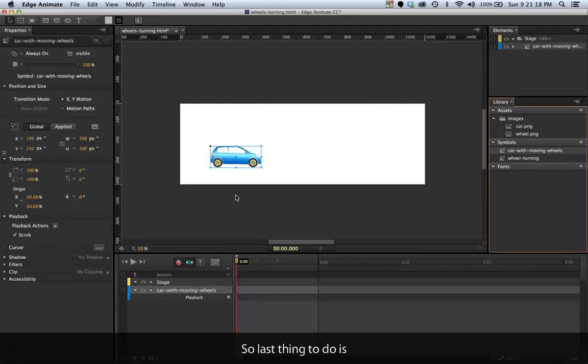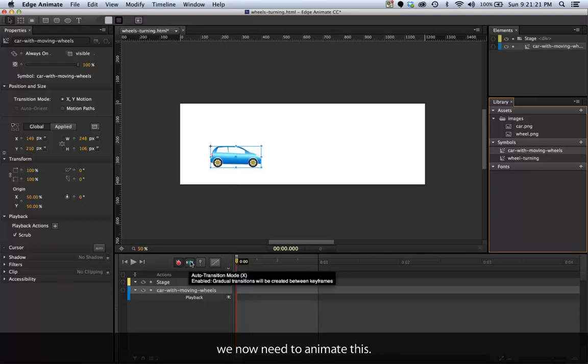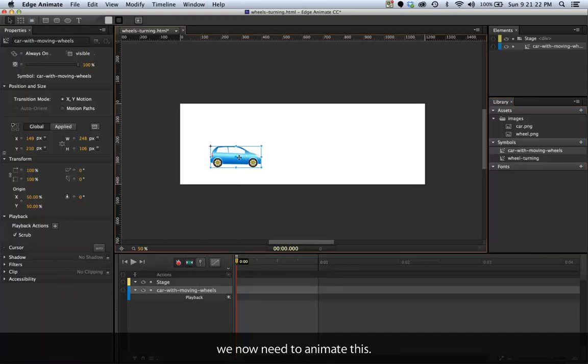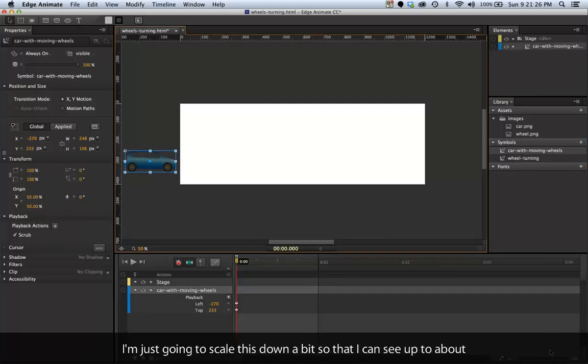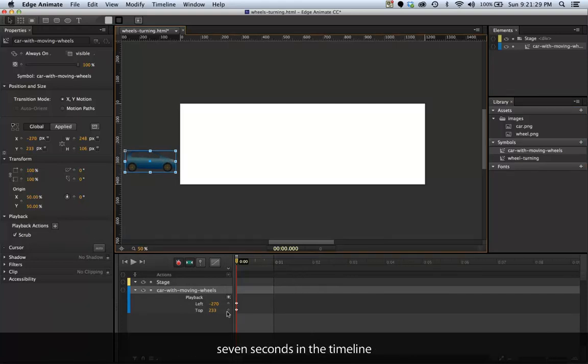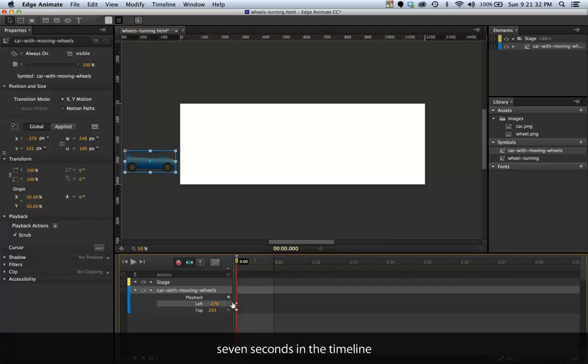Last thing to do is we now need to animate this. It's already at the start. I'm just going to bring this down a bit so I can see up to about seven seconds. That's okay, we can stay there.